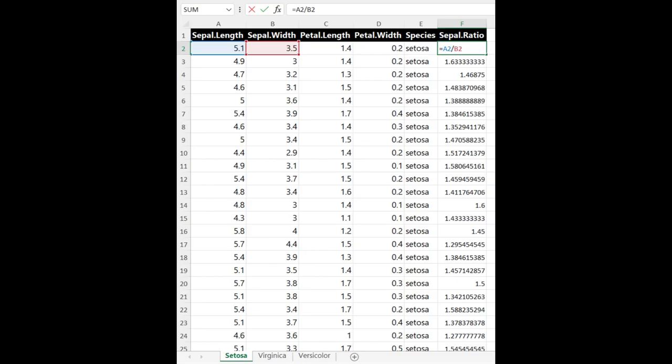And that should get you something that looks like the image you see on screen. So exactly the same as the previous example, except now we have a new column in column f, and it's equal to, for the first observation anyways, it's equal to a2 divided by b2. But if you were to go down, you'd see it's a3 divided by b3, and so on.